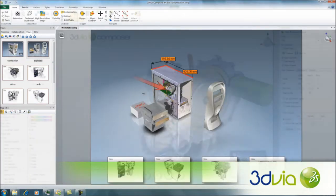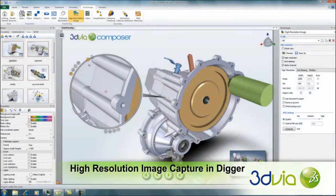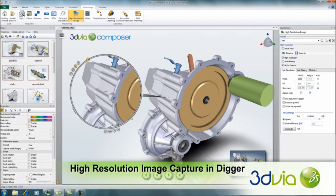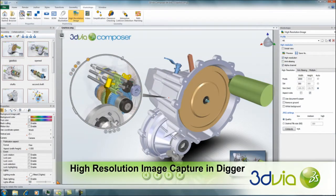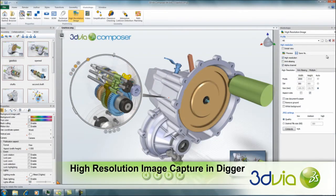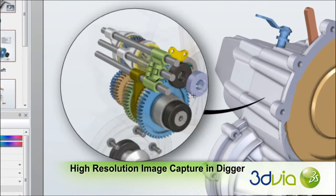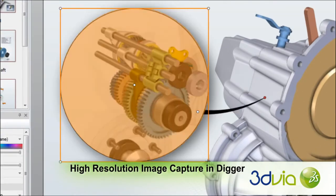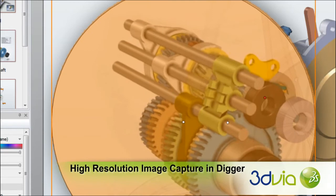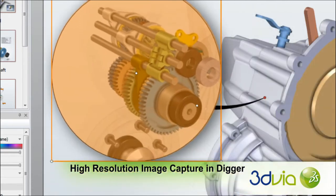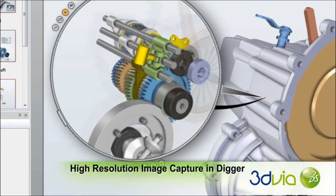Enhance the quality of renderings created by the Digger tool by selecting the desired settings in the high-resolution image workshop. Connecting the ease of creating Digger images with the high-resolution image workshop settings makes it easier than ever to clearly identify and communicate specific design elements inside 3DVIA Composer applications.